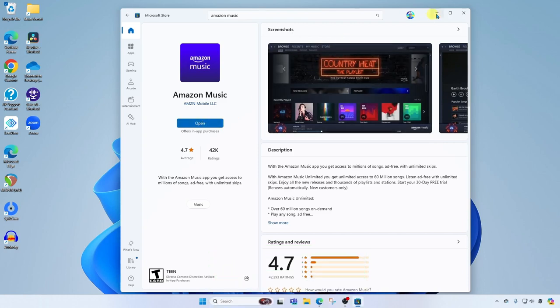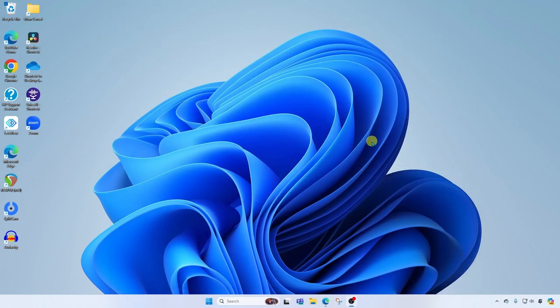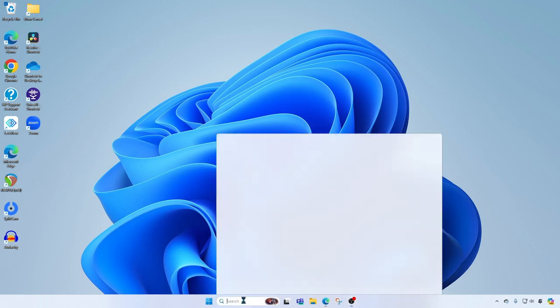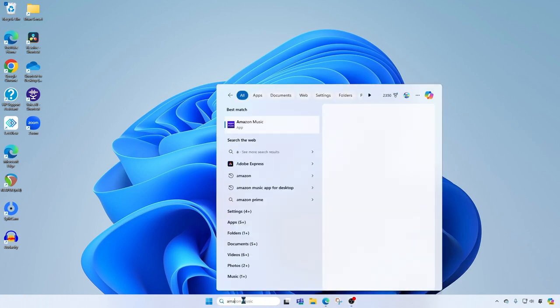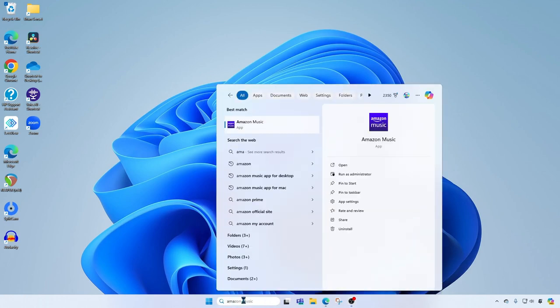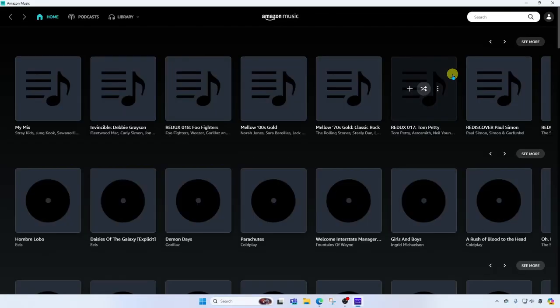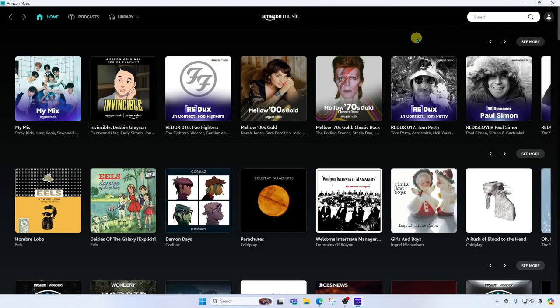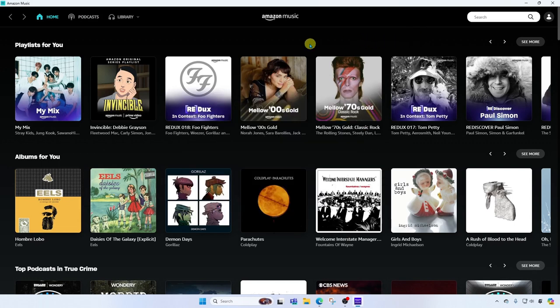All right once you've installed it to bring it up you're going to go ahead and search for the app in Windows, Amazon Music and go ahead and launch the app. When you first launch it you're going to need to sign in using your Amazon account. All right so here we are in the app.